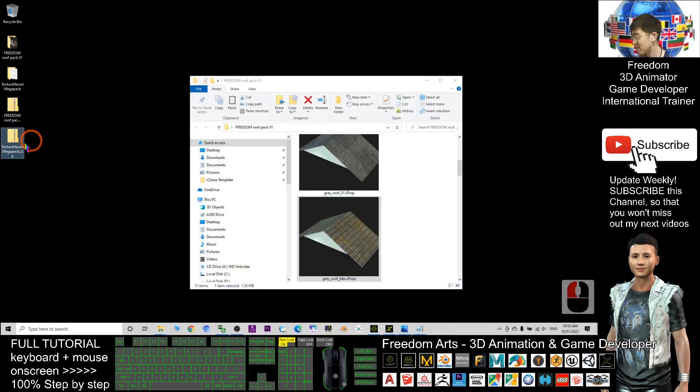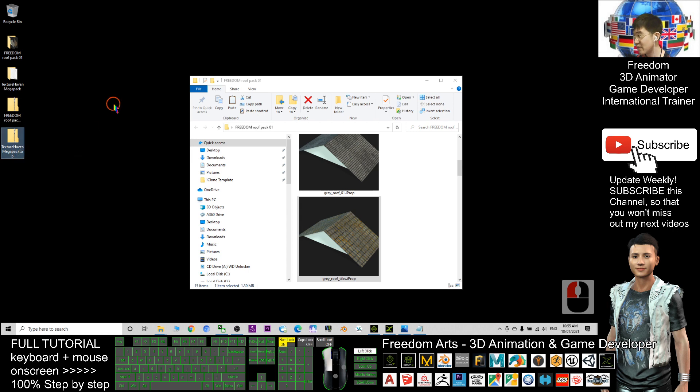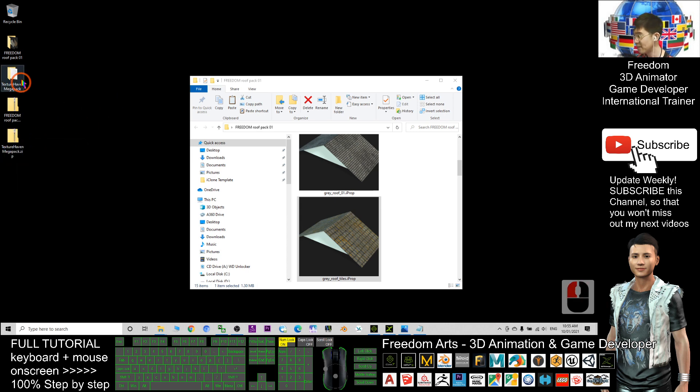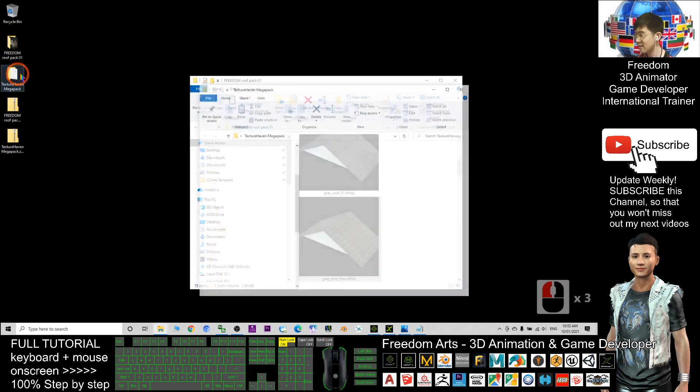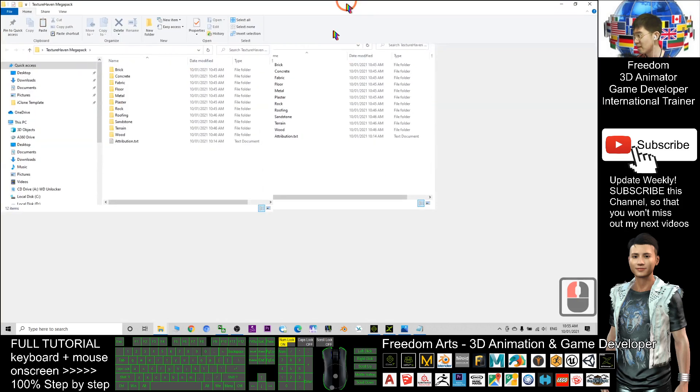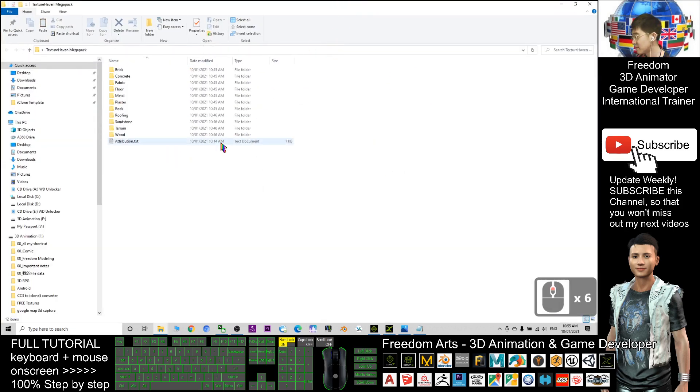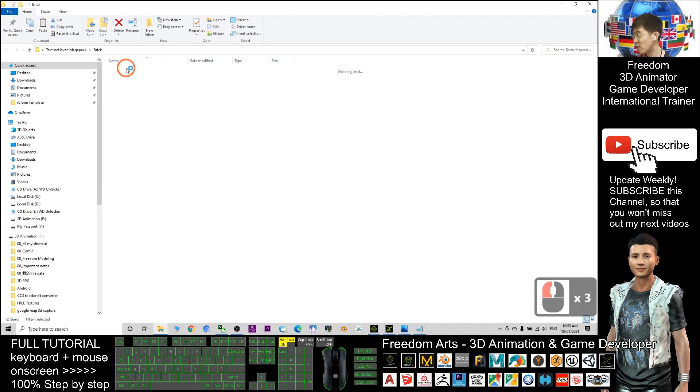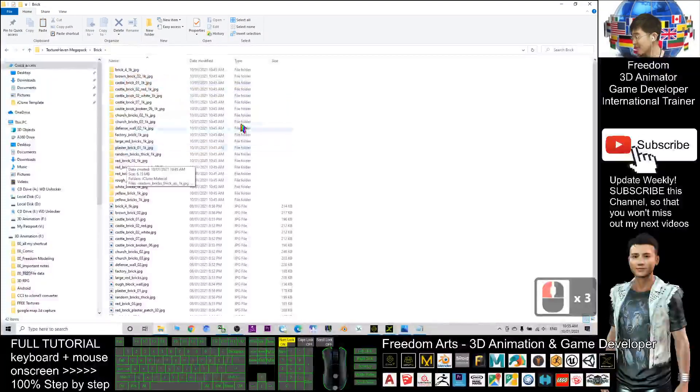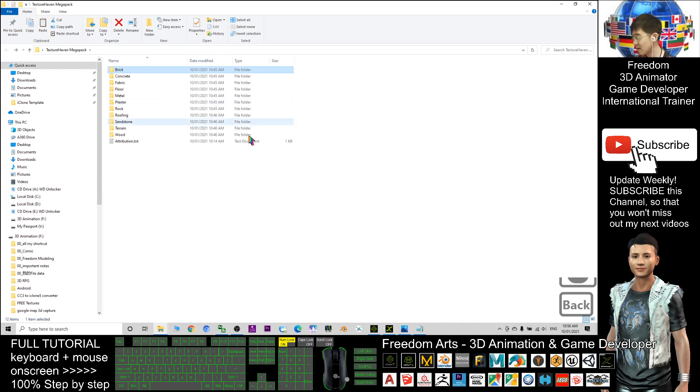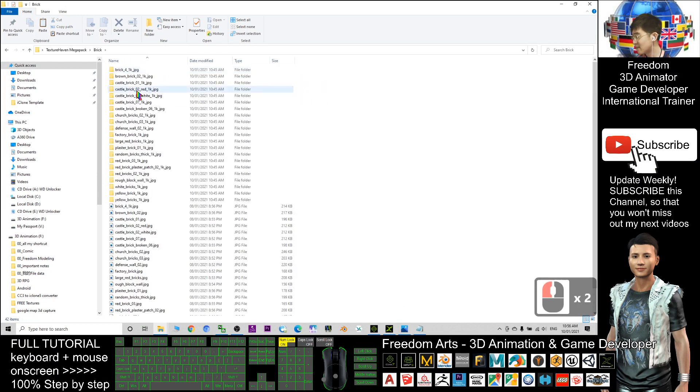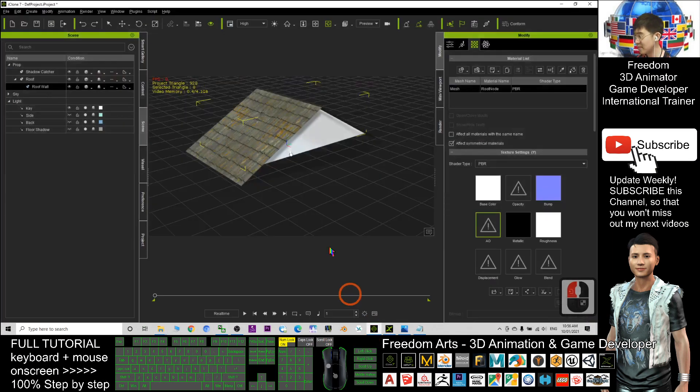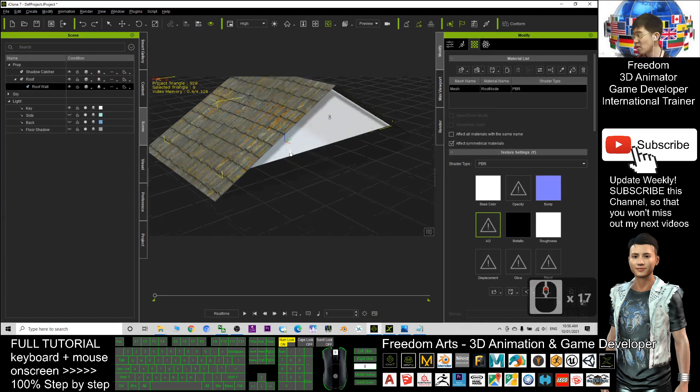I also use all these textures. Go and download this. After you download, same as just now, you'll get the zip file. Just right-click and extract all. Then you'll get this. Just remember, last time I shared a lot of brick walls for you. All the textures are also here.